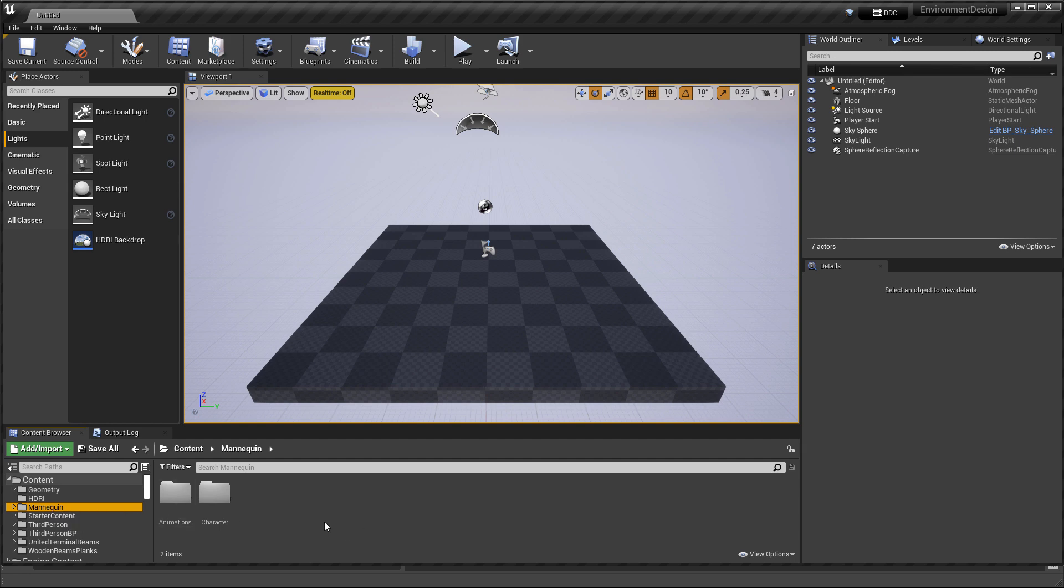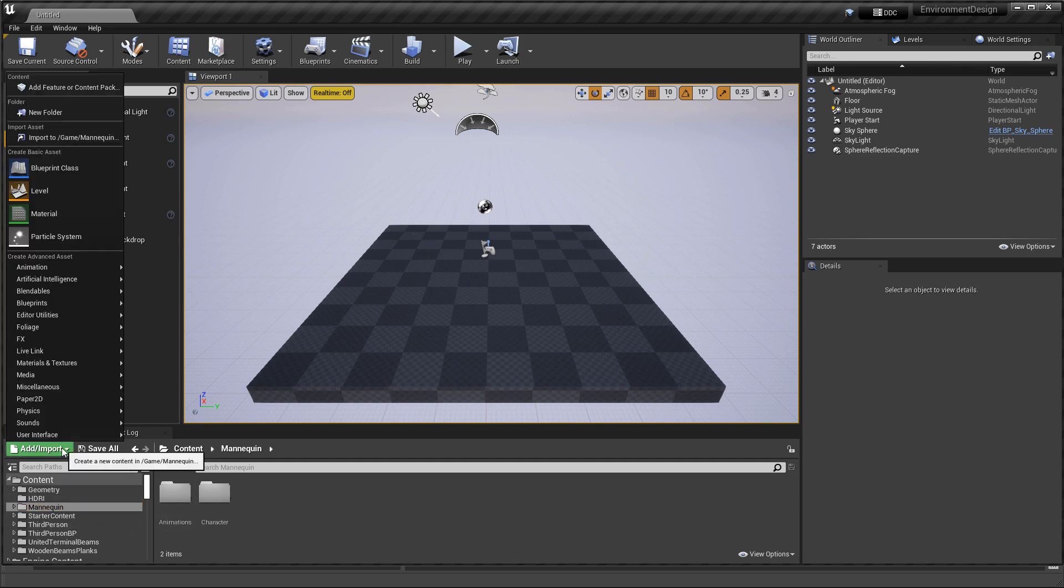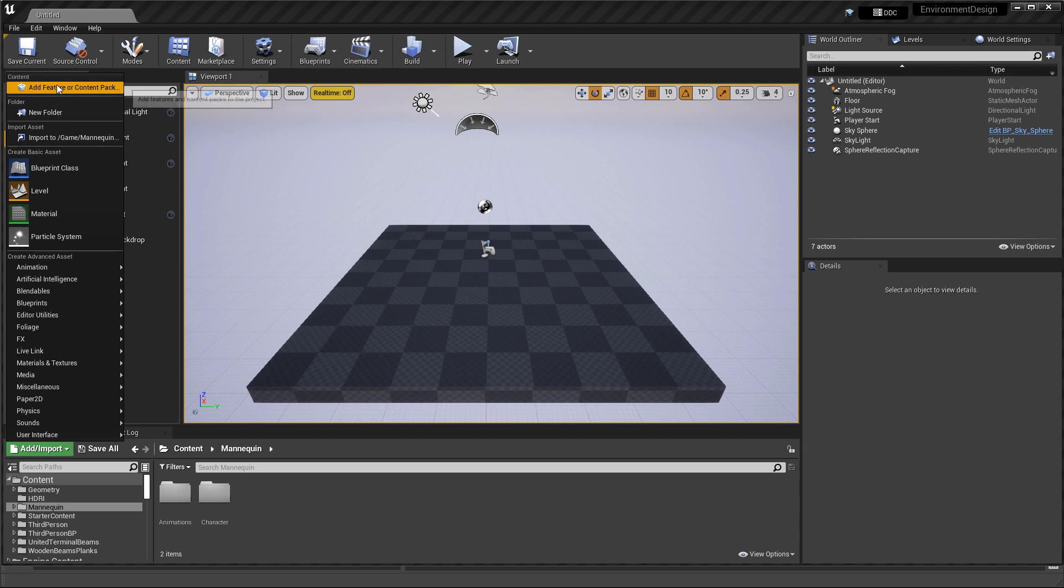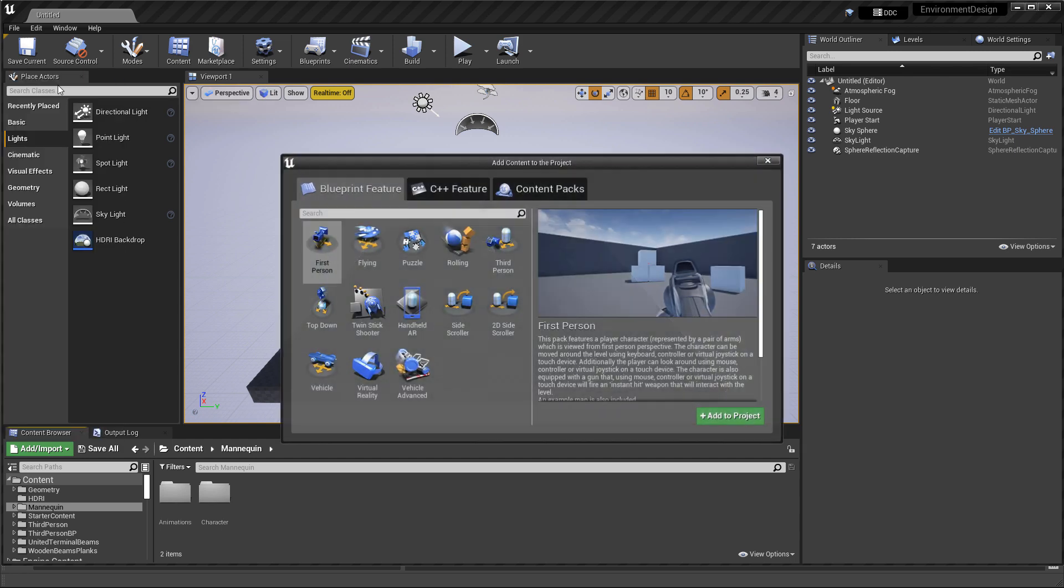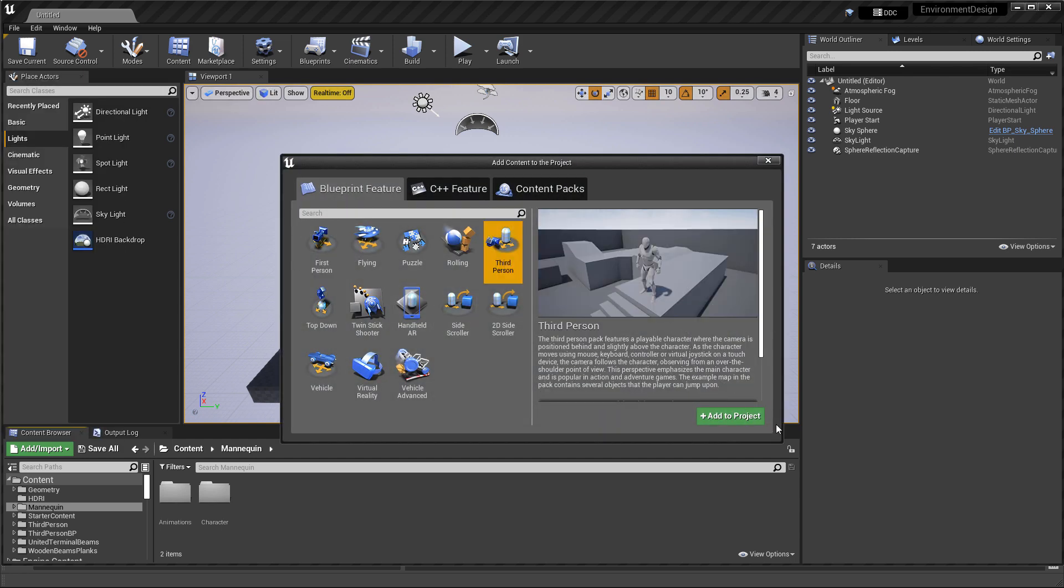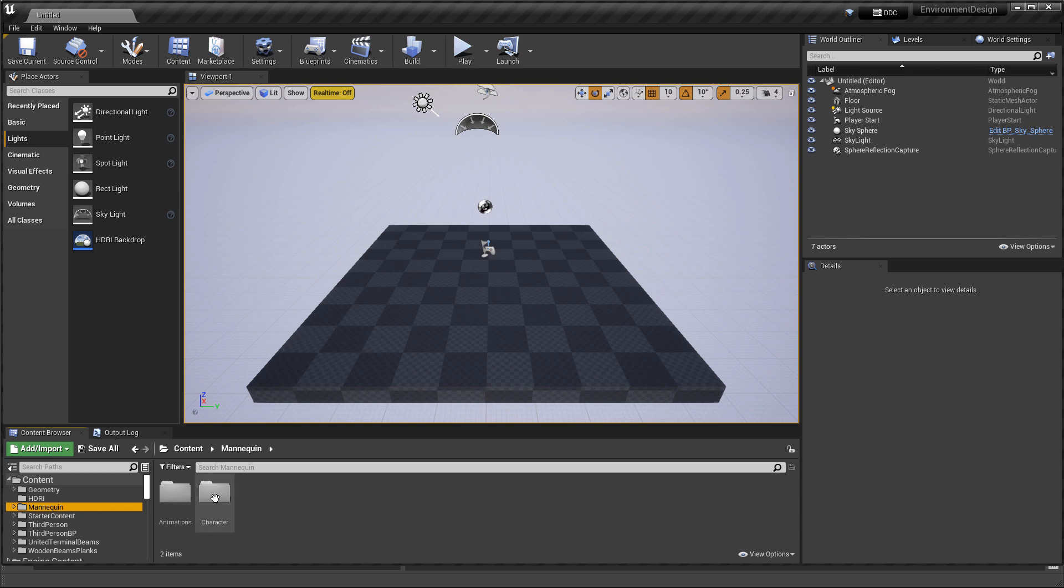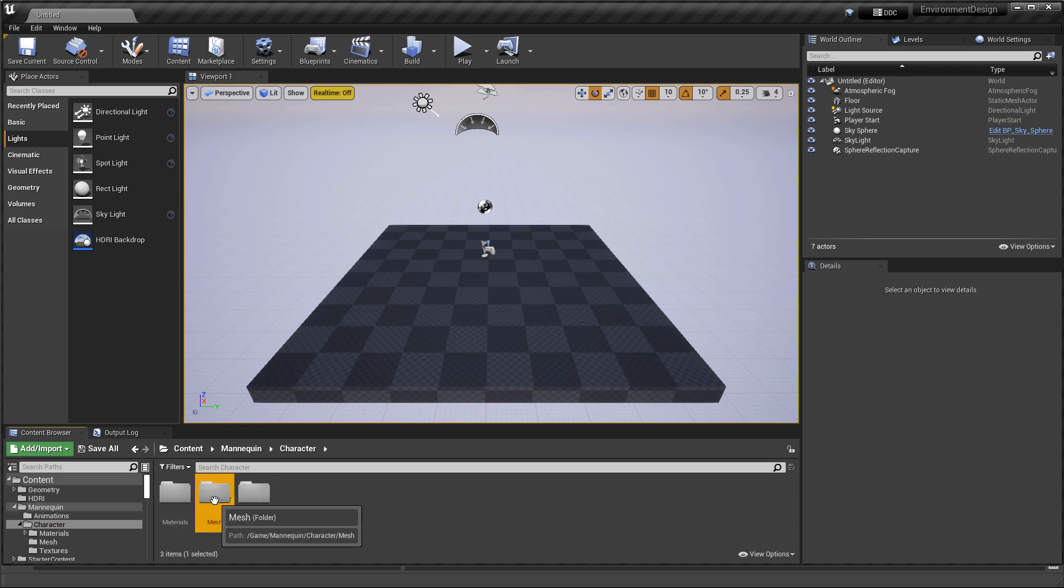Now if you already have a project and you don't want to start a new project, you can actually add the third person template into an existing project by going to Add Import. Go to Add Feature or Content Pack, and then choose the third person right here. And then you can just add it to the project. I already have it, so I'm not going to do that.